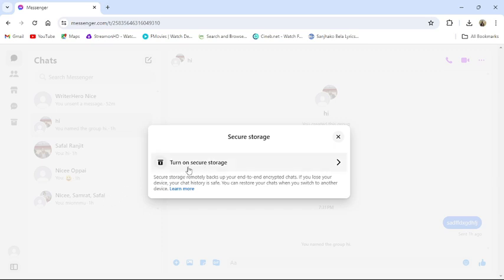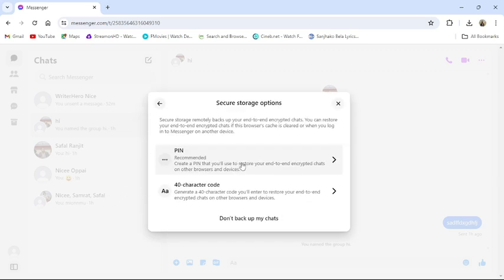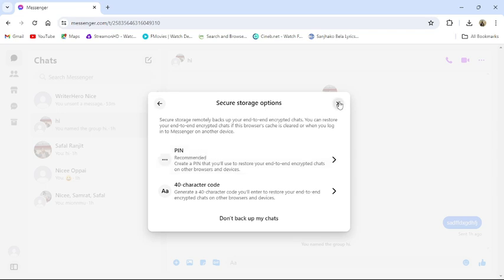Turn on Secure Storage, add PIN, add a six-digit PIN to secure your storage. Open the Messenger in your Android phone, then enter the same PIN that you have set here. Then your phone and PC messenger will be synchronized.